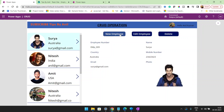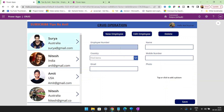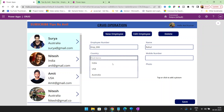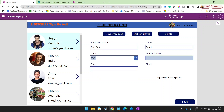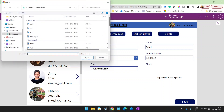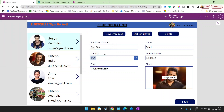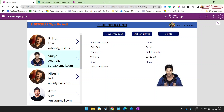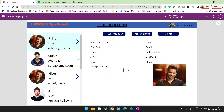From here, if you want to create a new employee, you can do that as well — emp underscore 008, name Rahul, choose your country, any mobile number, email address, and from here we can choose a photo. Click on the Save button and you can see the record has been inserted.